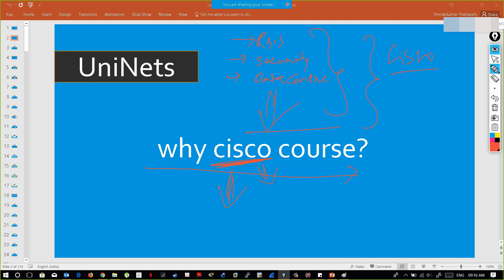Since large MNCs are using Cisco devices, they expect their network engineers to hold Cisco certification. If you are an MNC expecting a network engineer to troubleshoot your devices, he should be able to operate, configure, and troubleshoot them — and he can only do that until and unless he is certified by that particular vendor. That's why Cisco certification is the biggest IT certification in the world.